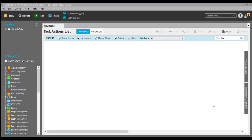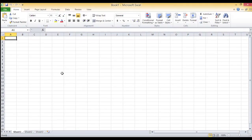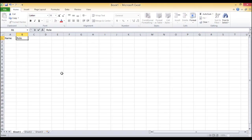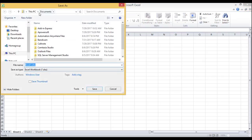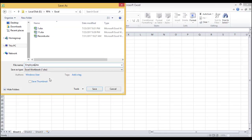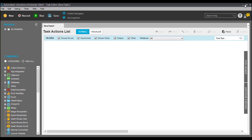Hello friends, this is Vivek. Today I am going to tell you how to read data from Excel. I saved this Excel file as 'employee.' Now I am going to close it, and I want to read this data and display it in the UI.